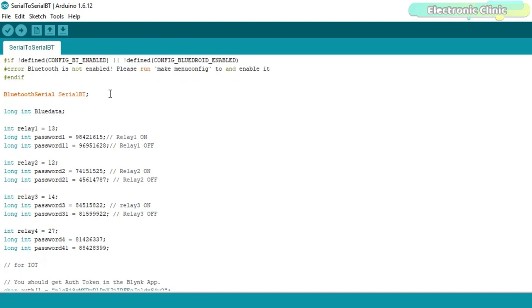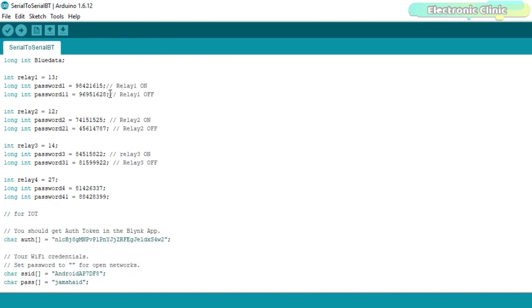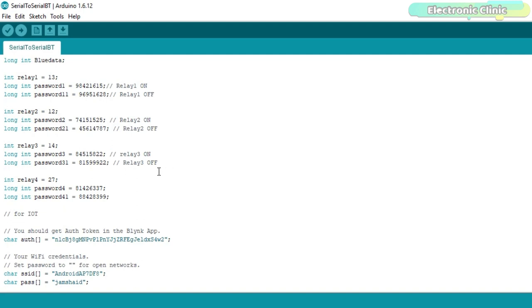The purpose of this code is to control the IoT power relays using the Bluetooth application and the IoT supported application designed in Blink. Out of these four relays, I'll be using only one power relay. If you want, you can increase or decrease the number of relays used. Each relay is controlled using a strong password.